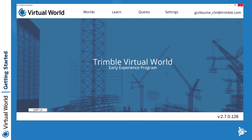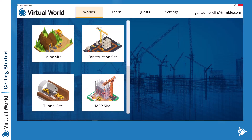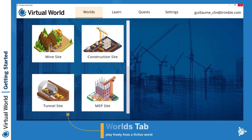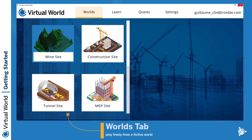This is the first page you will get in the Virtual World. You will see multiple tabs at the top. The worlds are more like a sandbox, so you are free to do whatever you want. We provide you an environment where you can explore different types of scenarios.